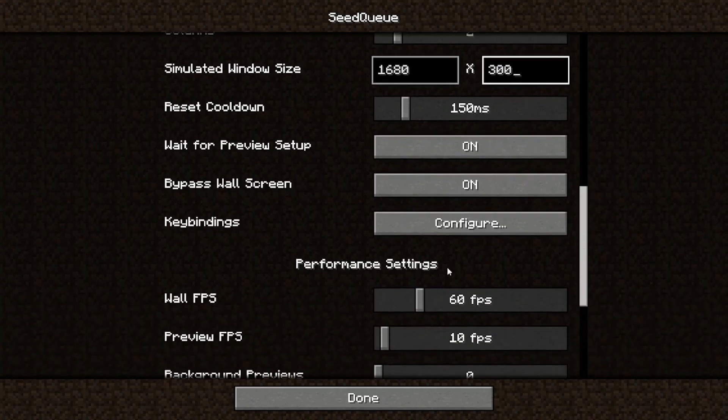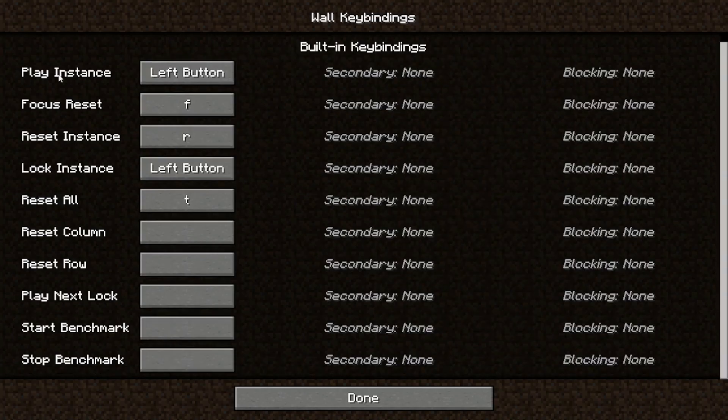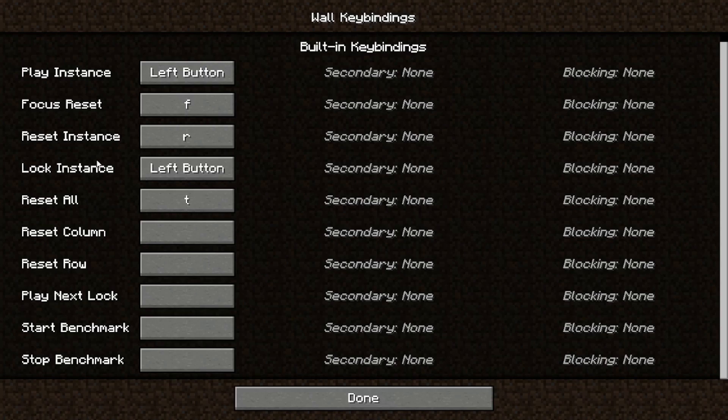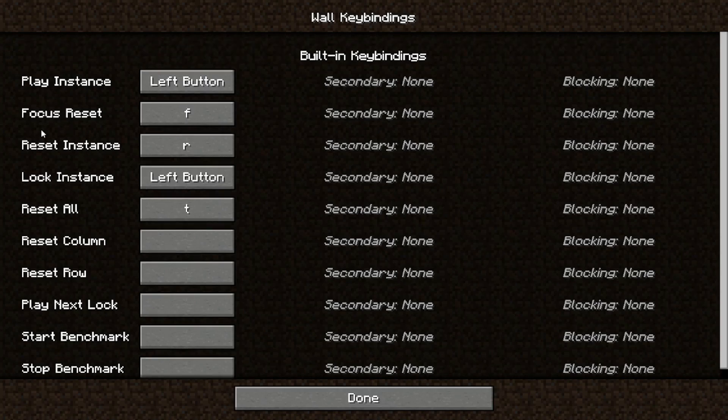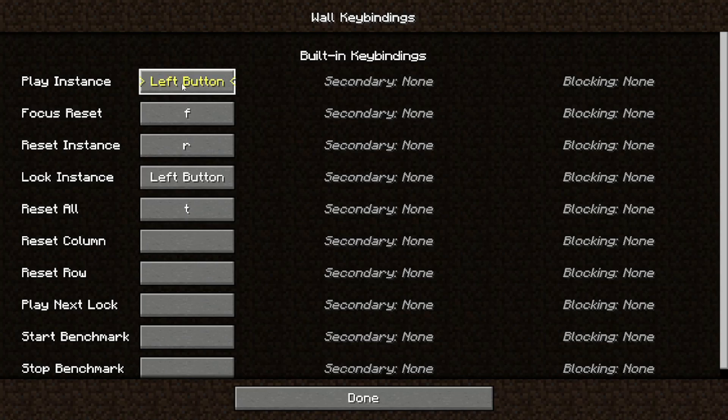Next, let's get to the key bindings menu. There's a lot of key binds: play instance, focus reset, you probably know all these. They have explanations in the wiki as well if you don't know any of these. But the way you configure them is just with this button. So if you want the play instance to be E, just press the button, go E.